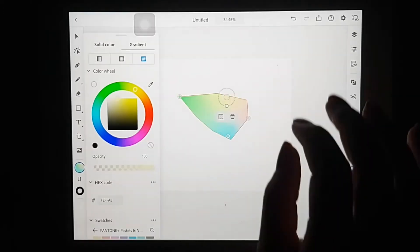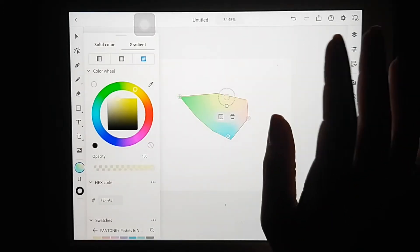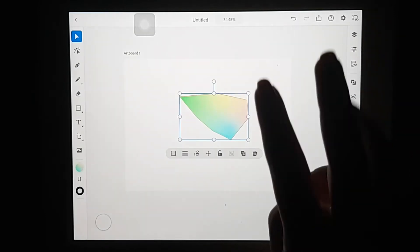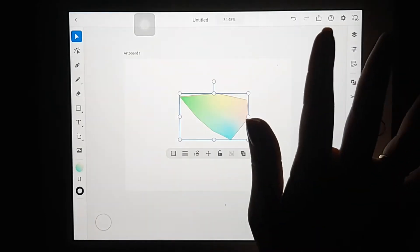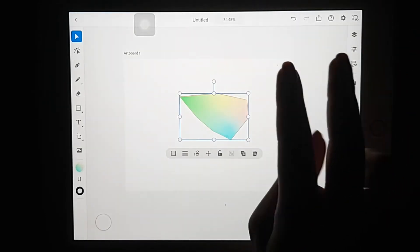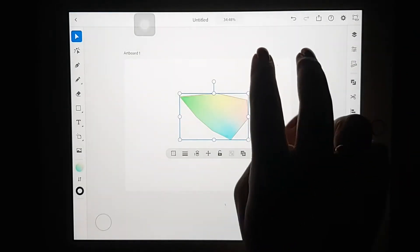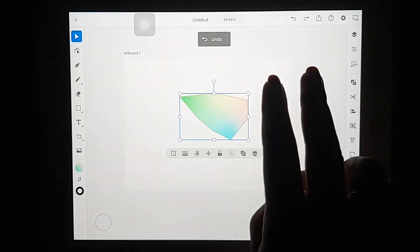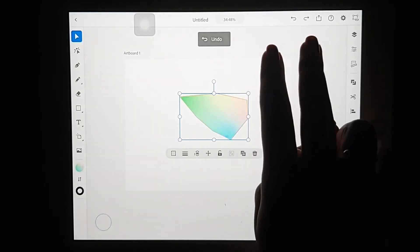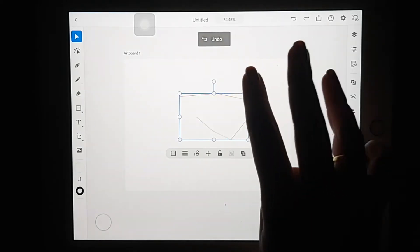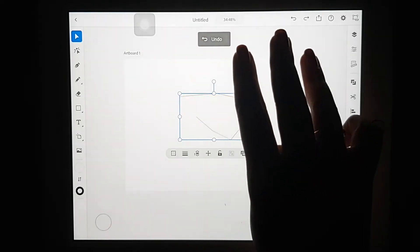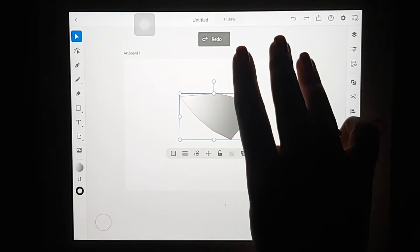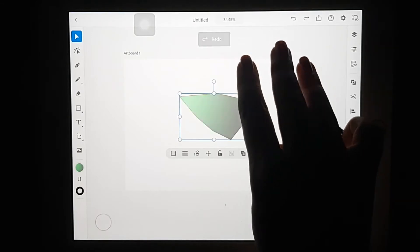Now let me show you how to undo or redo anything. To undo, just tap with two fingers, and to redo, tap with three fingers.